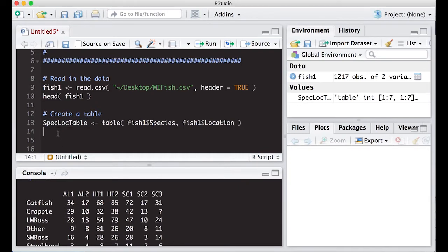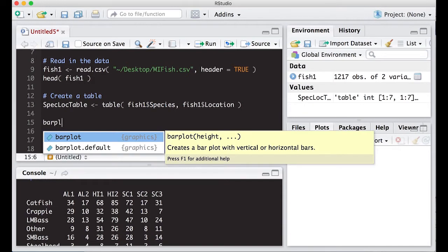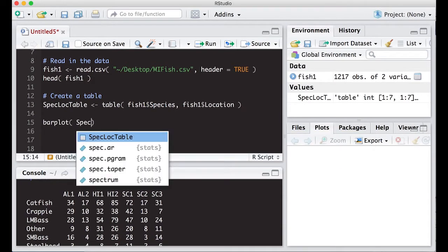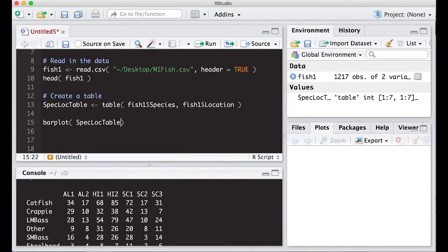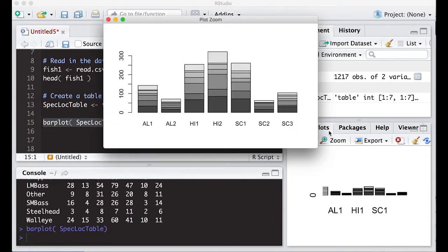So let's just start with a raw bar plot, and then we'll start adding to it. So bar plot, and we're going to put in our table, spec loc table, and we're going to run it and see what it looks like. So when I run this, I get this picture. I can zoom in, and notice that I get a stacked bar chart.